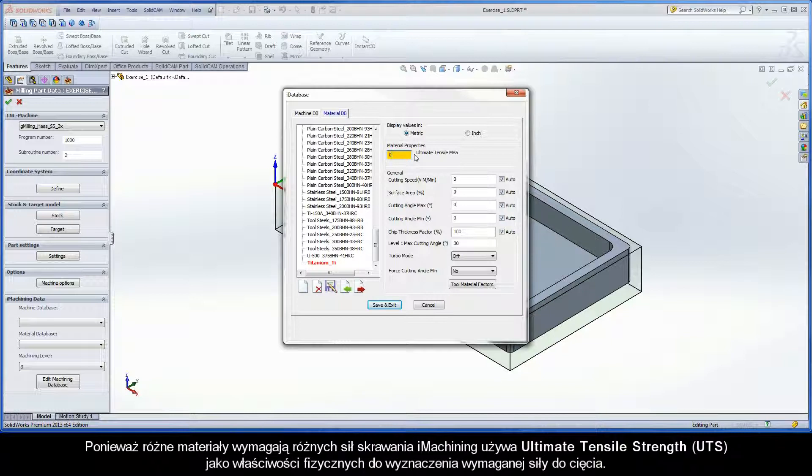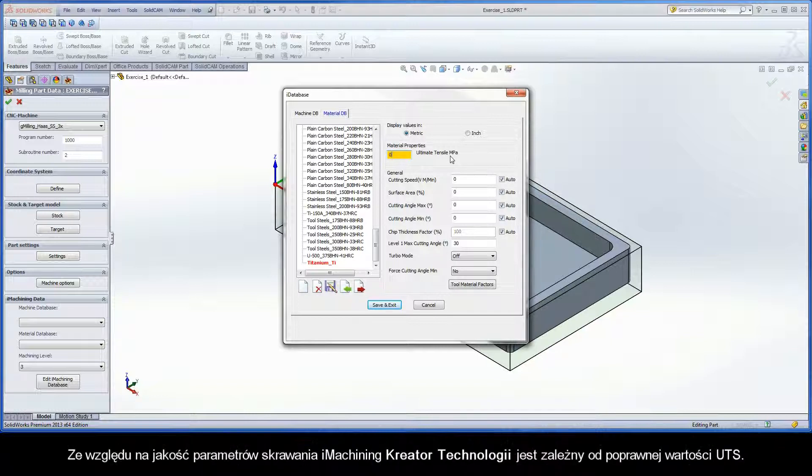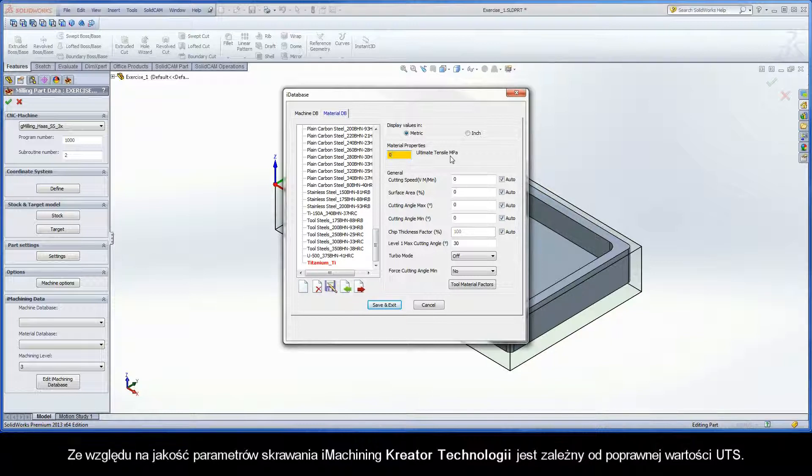Since different materials require different amounts of force to cut them, iMachining uses the Ultimate Tensile Strength, or UTS, as the physical property that determines the force required for a particular cut.